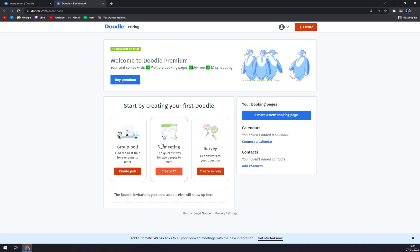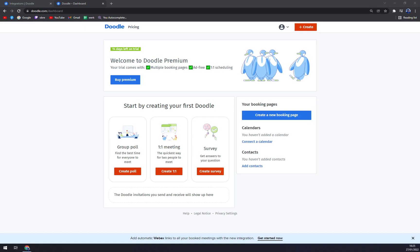As you can see, we can start by creating your first Doodle. We can go with group poll, one-to-one meeting, or survey. 95% of the time you will be using group poll. Find the best time for everyone to meet very easily. Let's create it.